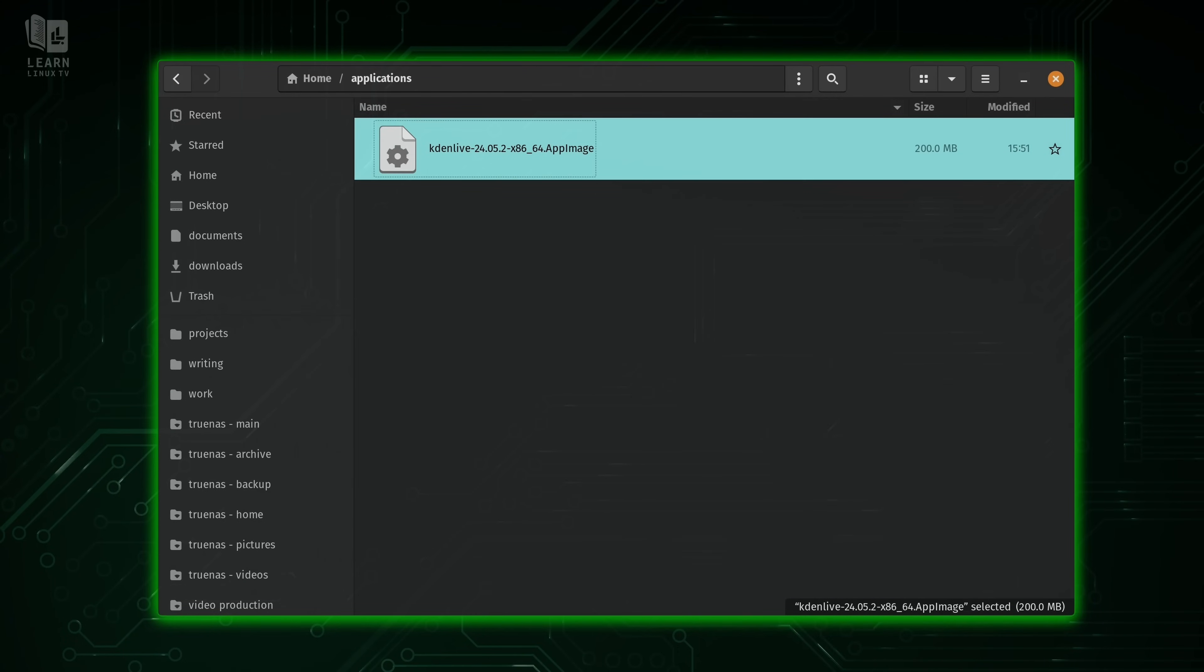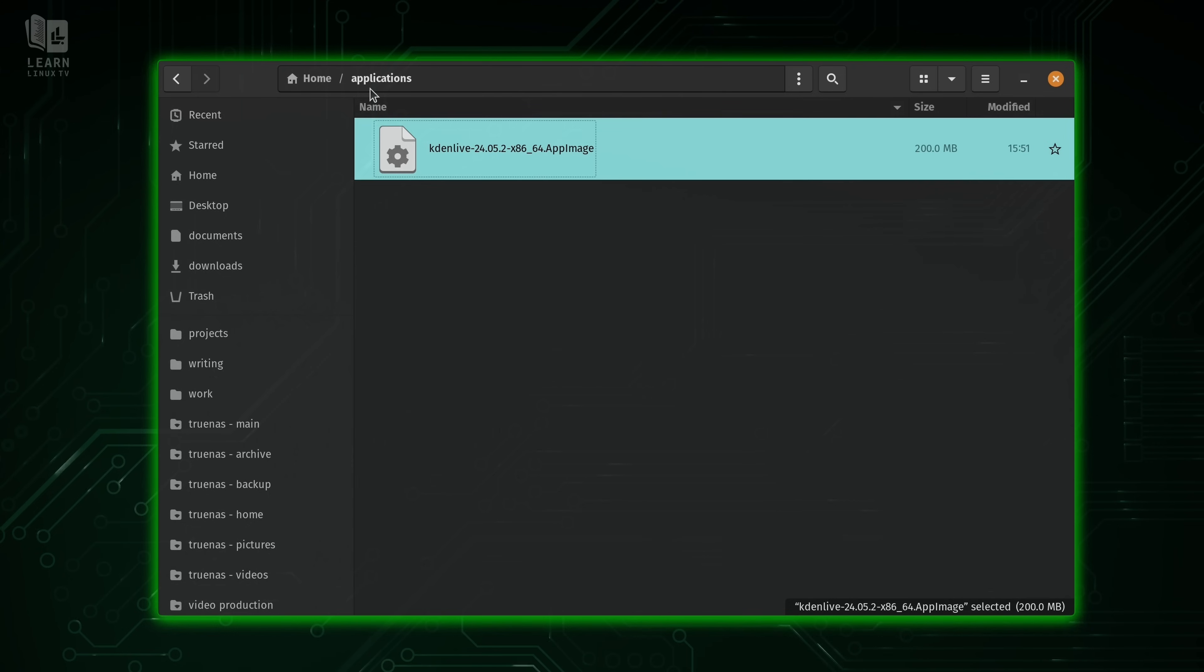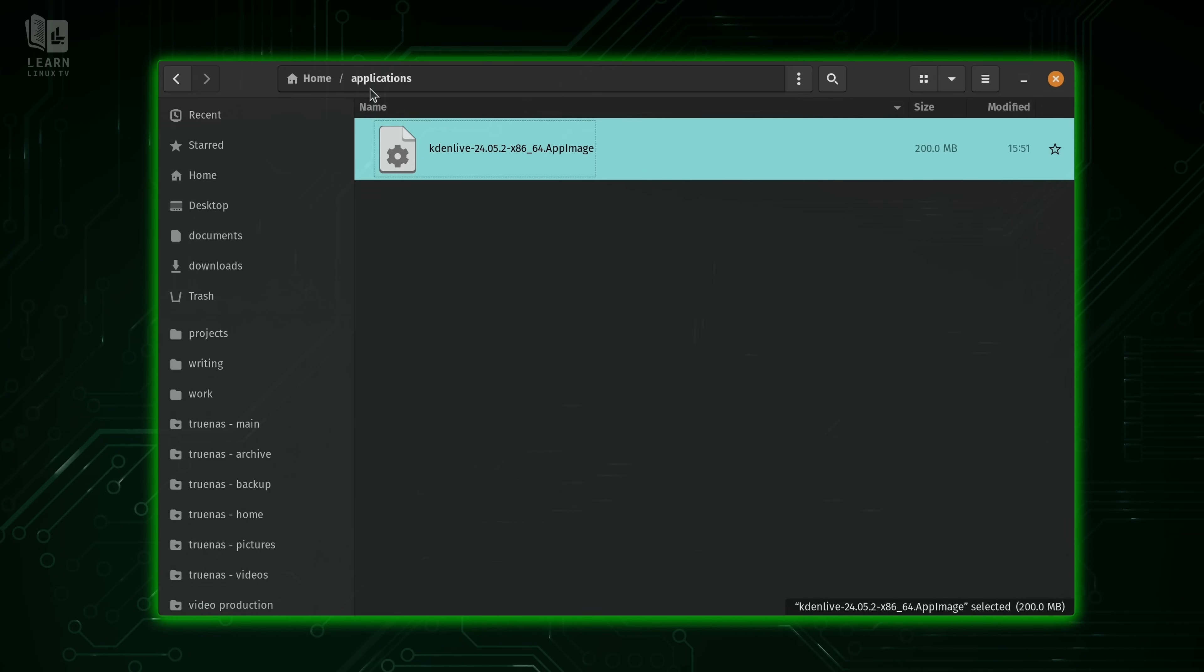Now one thing to point out is that I've created a directory called applications. It's very common when you use app images to want to save them all in one place. It doesn't really matter where you save them. You can even save them in your home directory on your desktop. It doesn't really matter.